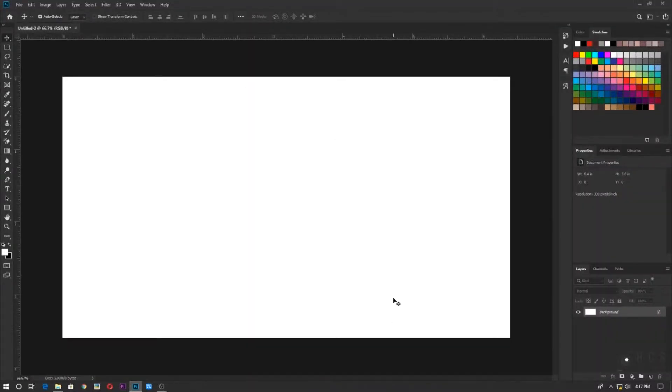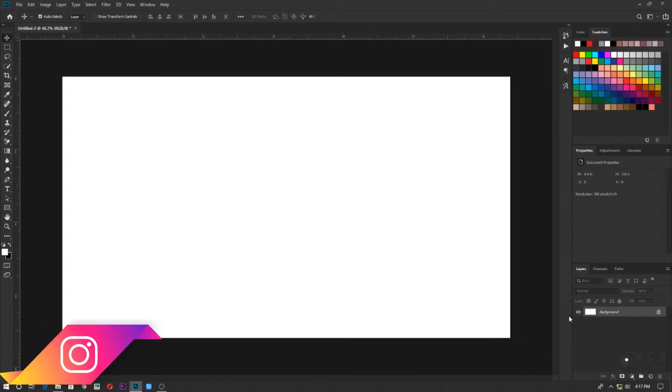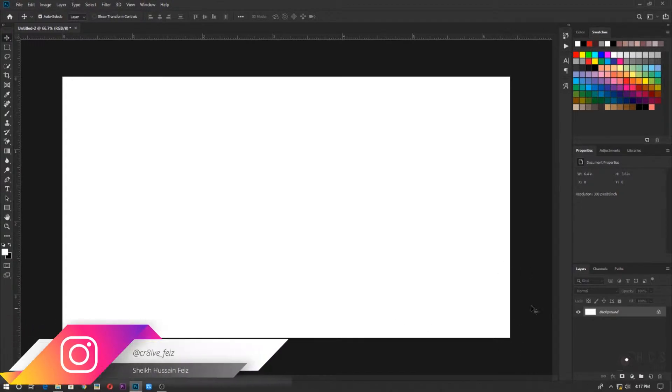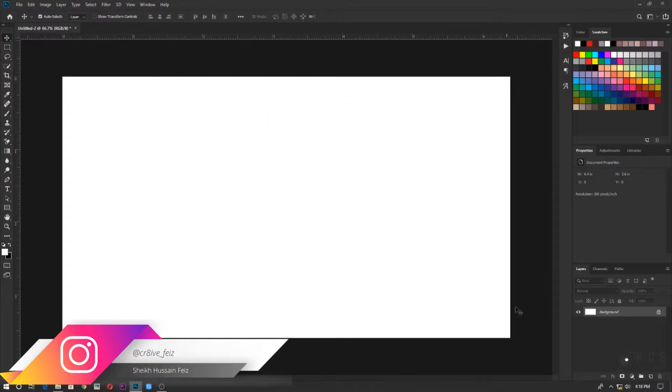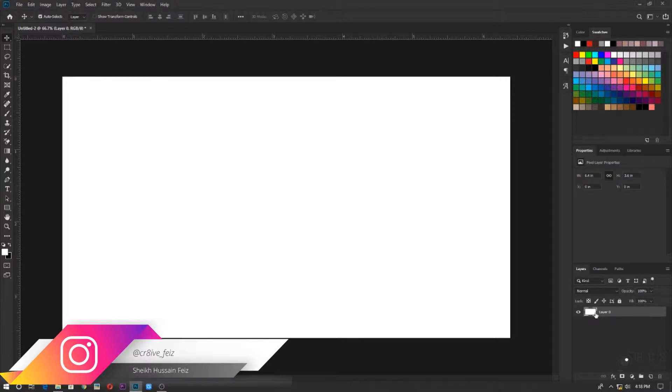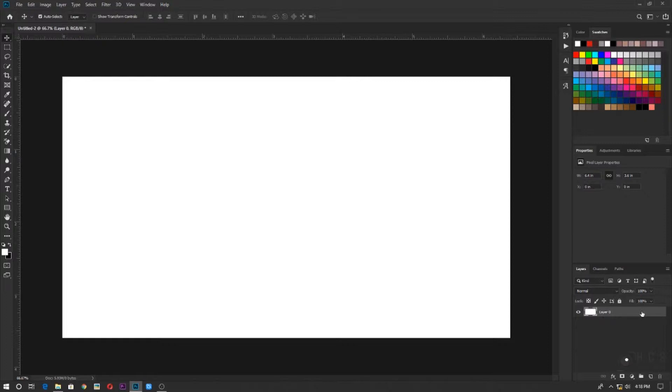So I'm in Photoshop now. I've created a new document and when you create a new document, you have just a single layer that is background. If you see the background is locked now, you need to convert this into a normal layer. So a shortcut for that is just hold control and alt and double click on it. So it will be layer zero.